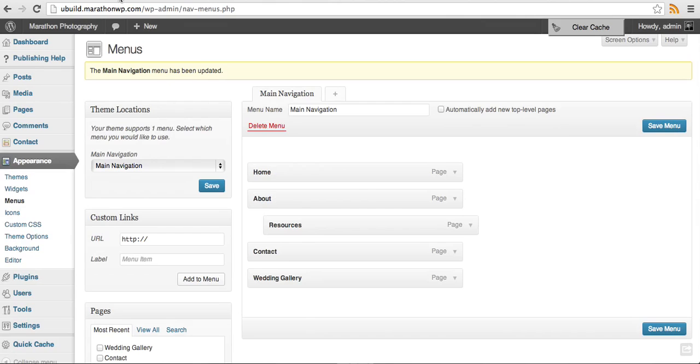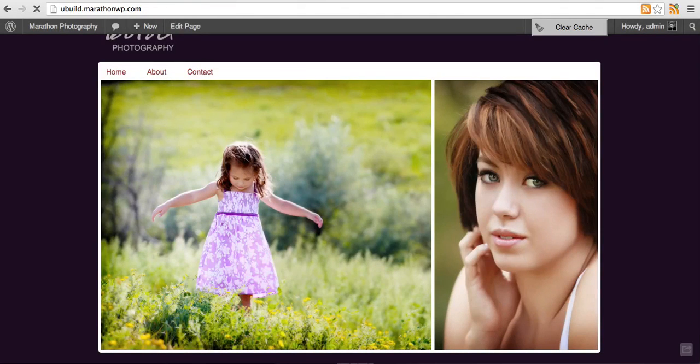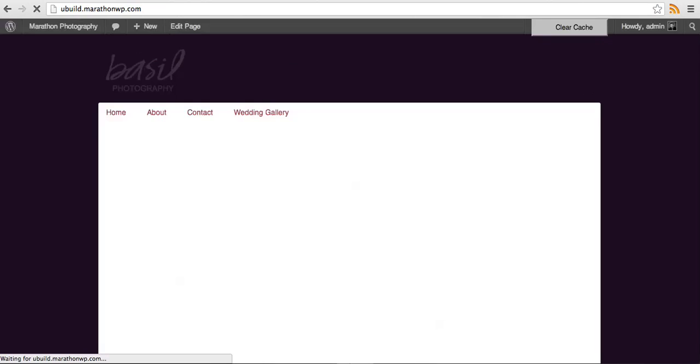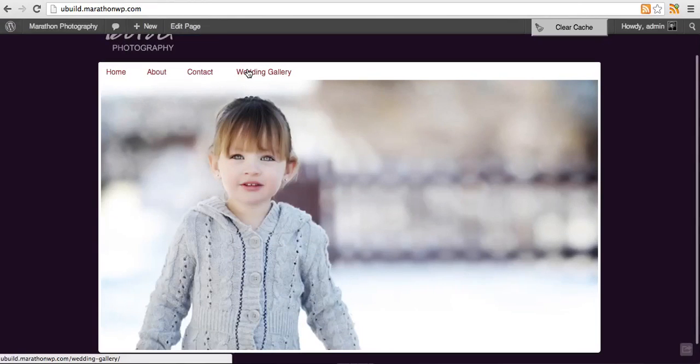We'll go back to our website, refresh, and now wedding gallery is here on our menu.